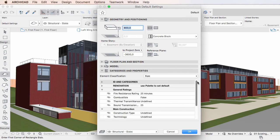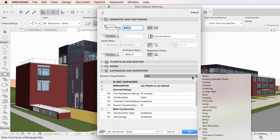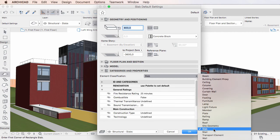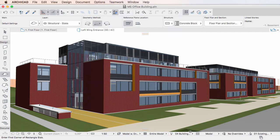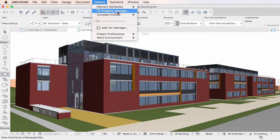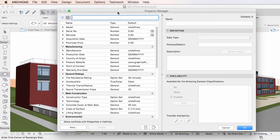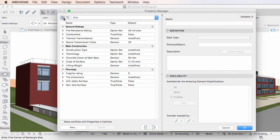For example, if the Element Classification field is set to the value of Slab, only those Properties will be available for the Element that were specified to be available for the Slab Element Classification value in the Property Manager Dialog.